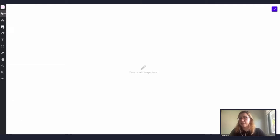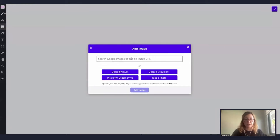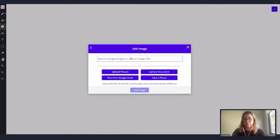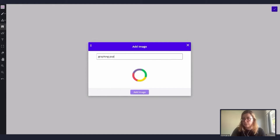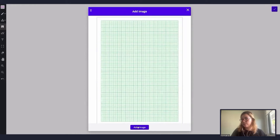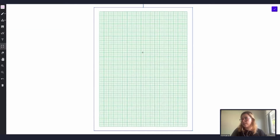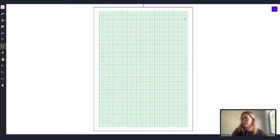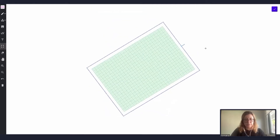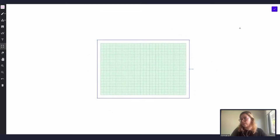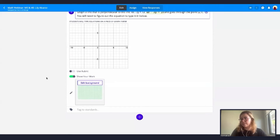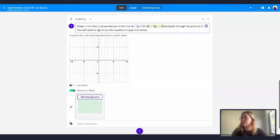I'm going to click on Image. Something great about Formative is that you can actually look for graphing paper directly from online Google Images. I'll search for graphing paper, select one I like, add the image, resize it to be smaller and horizontal, and confirm. Now I'll go to my student preview to see how this question looks.